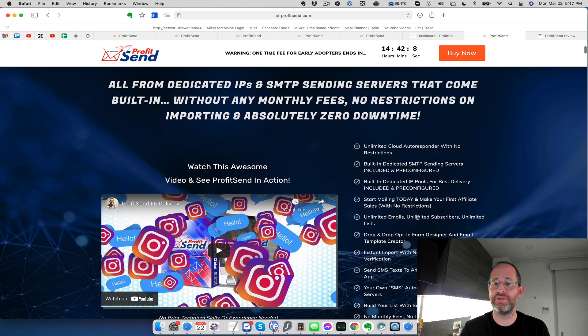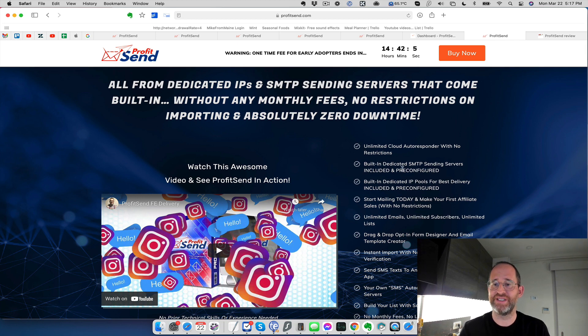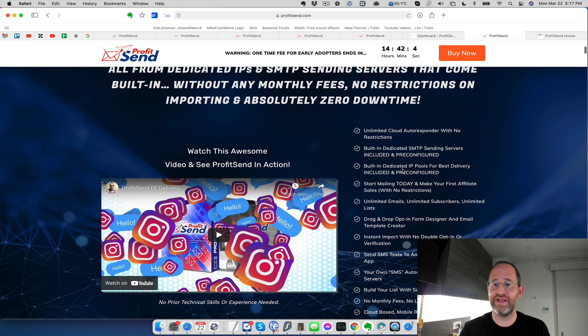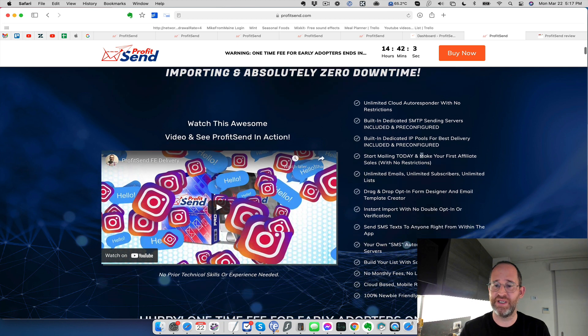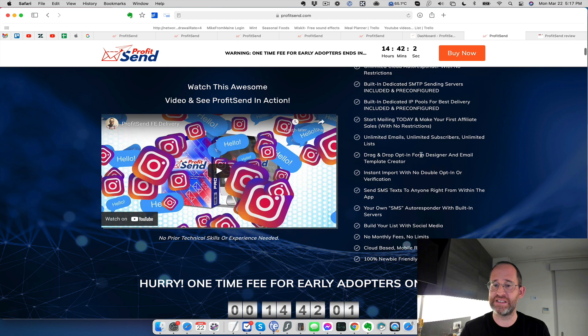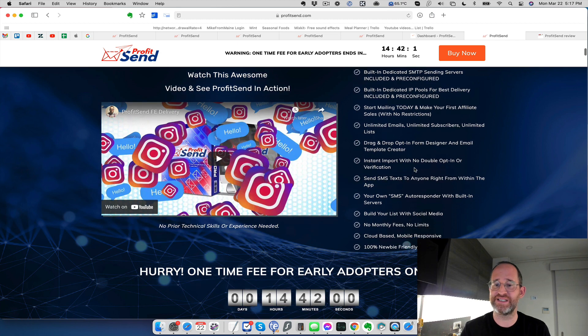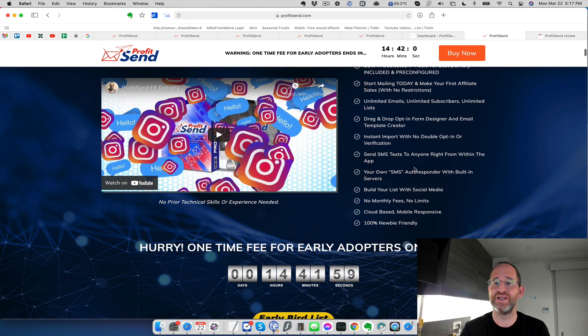It's all set up for you, especially built for people that are just getting started with email marketing that don't want to pay monthly fees. Unlimited emails, unlimited subscribers, unlimited lists, that whole included dedicated SMTP, pretty amazing here, SMS text as well with this.